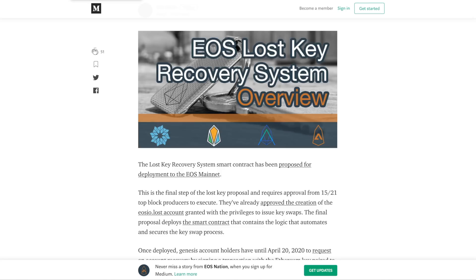We've been joined by amazing block producers: EOS DAC, LibertyBlock, EOSNation, and EOS Authority. All four block producers got together to bring this lost key recovery system to you after several months of work, and we're really excited to get you access to your account. Let me show you how it's done.